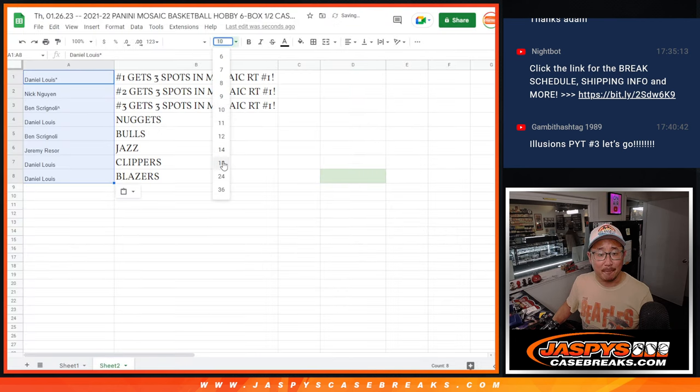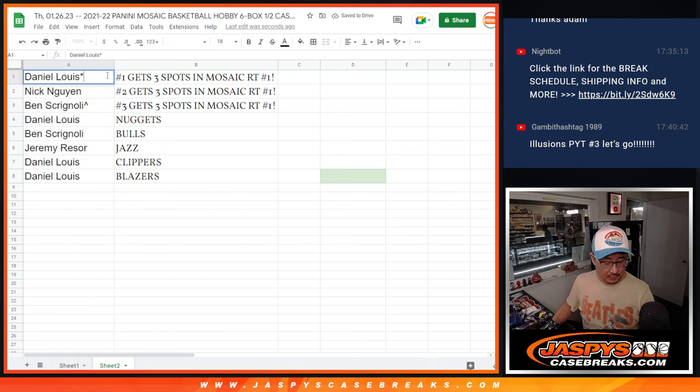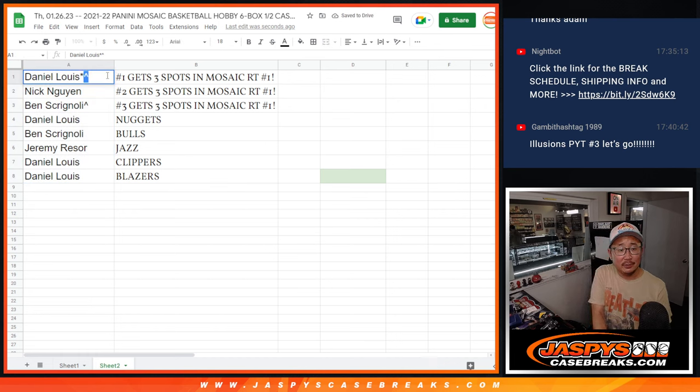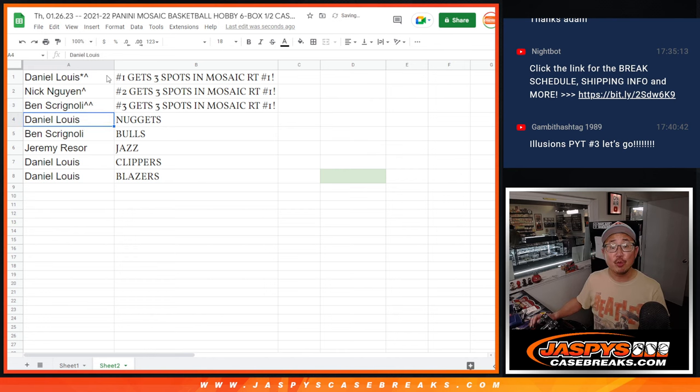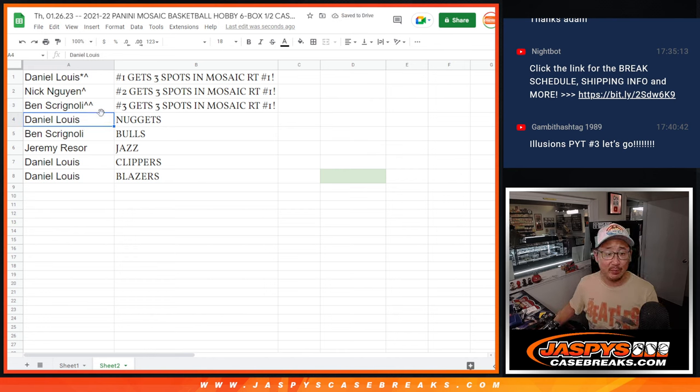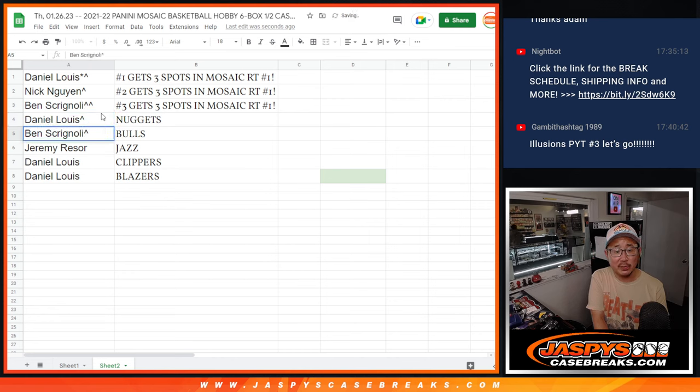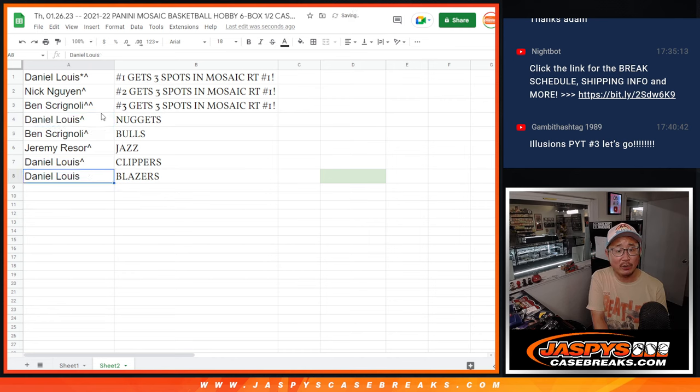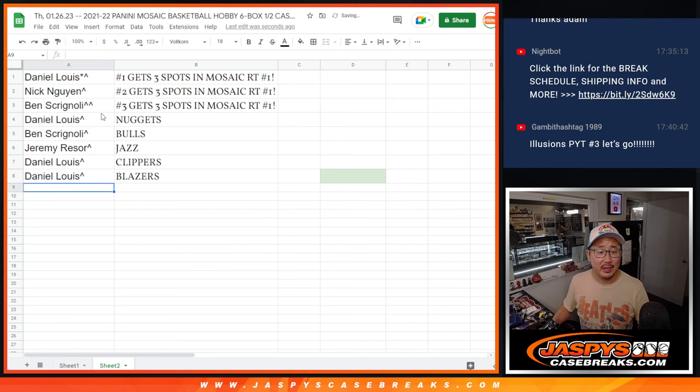There's how it looks right there. So there you go. Daniel, Nick, and Ben, you get 3 spots in that mosaic break. Daniel will get the Nuggets in pick your team 4. Ben with the Bulls in pick your team 4. Jeremy with the Jazz. Daniel with the Clippers and Blazers in pick your team 4.